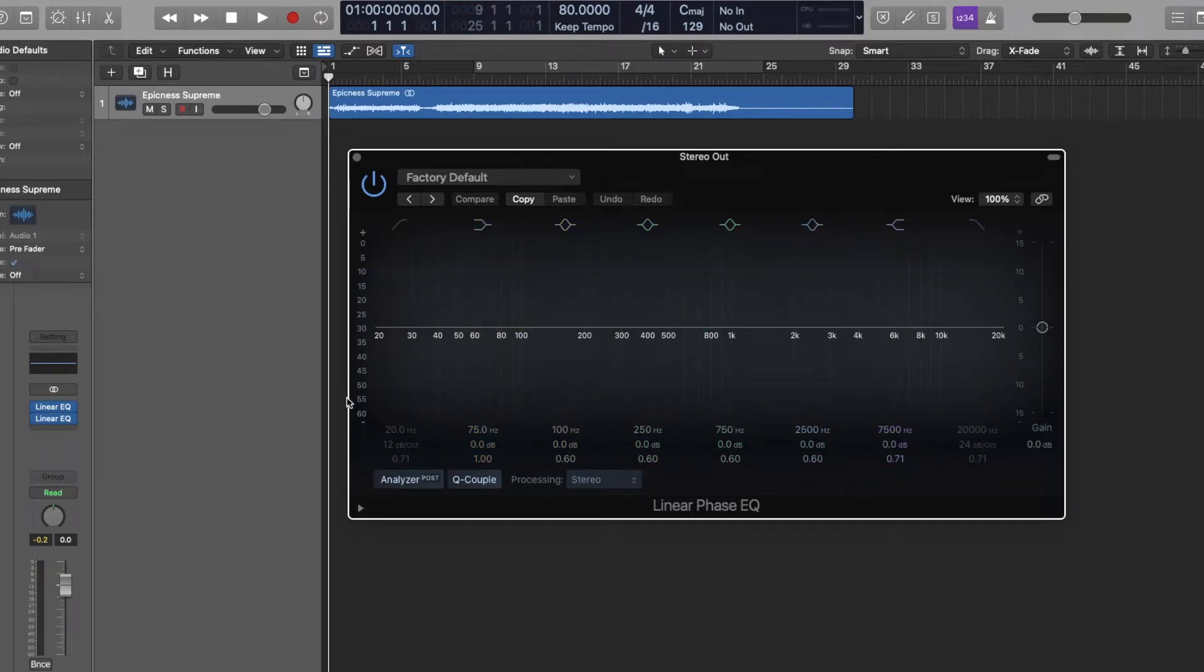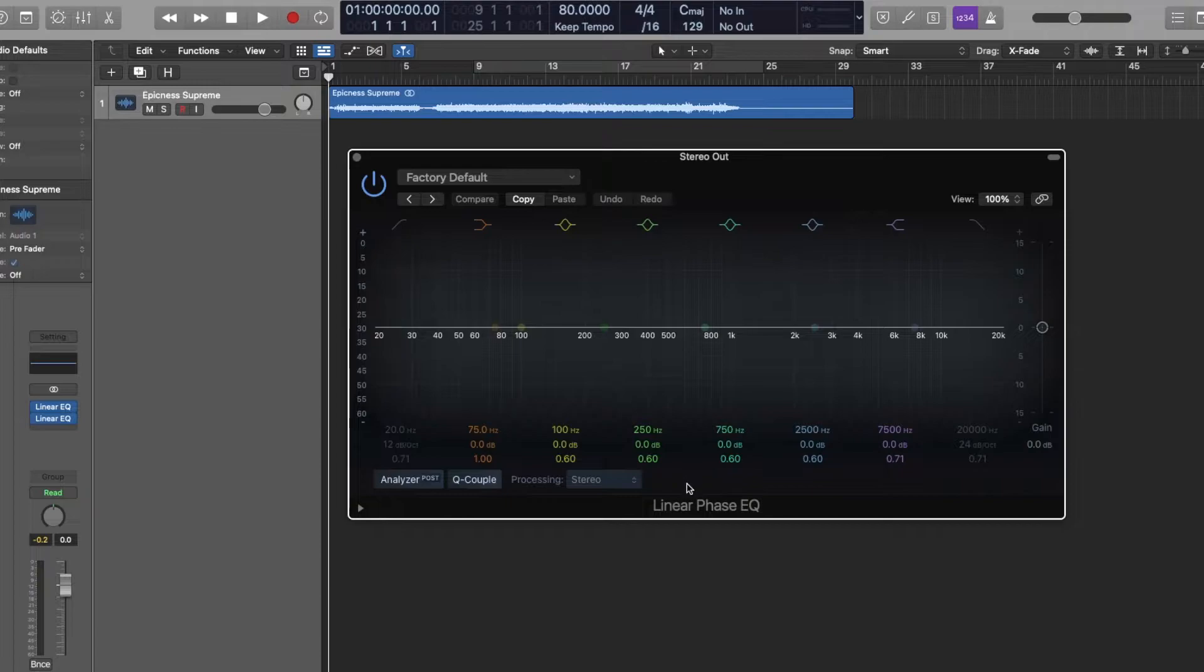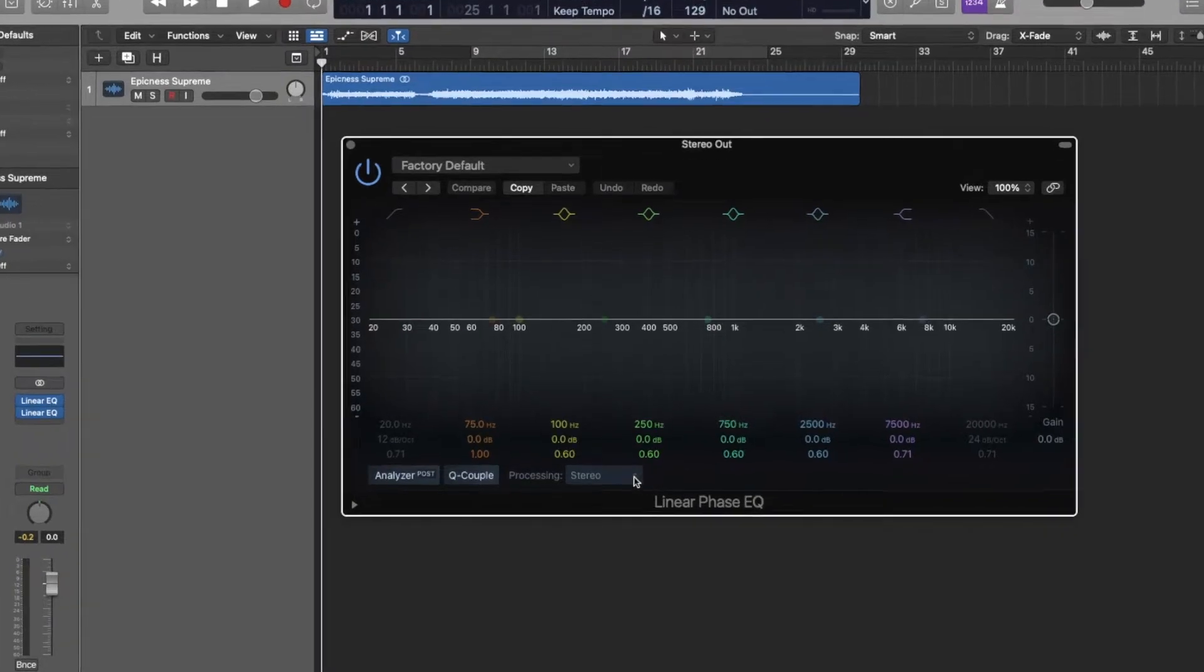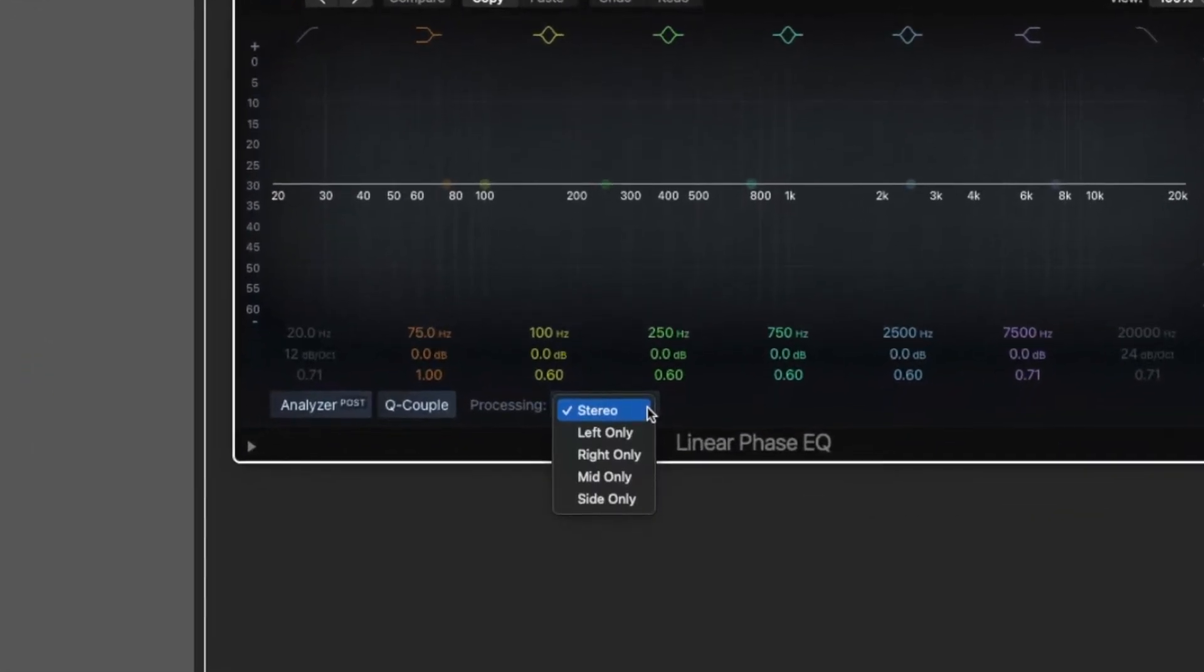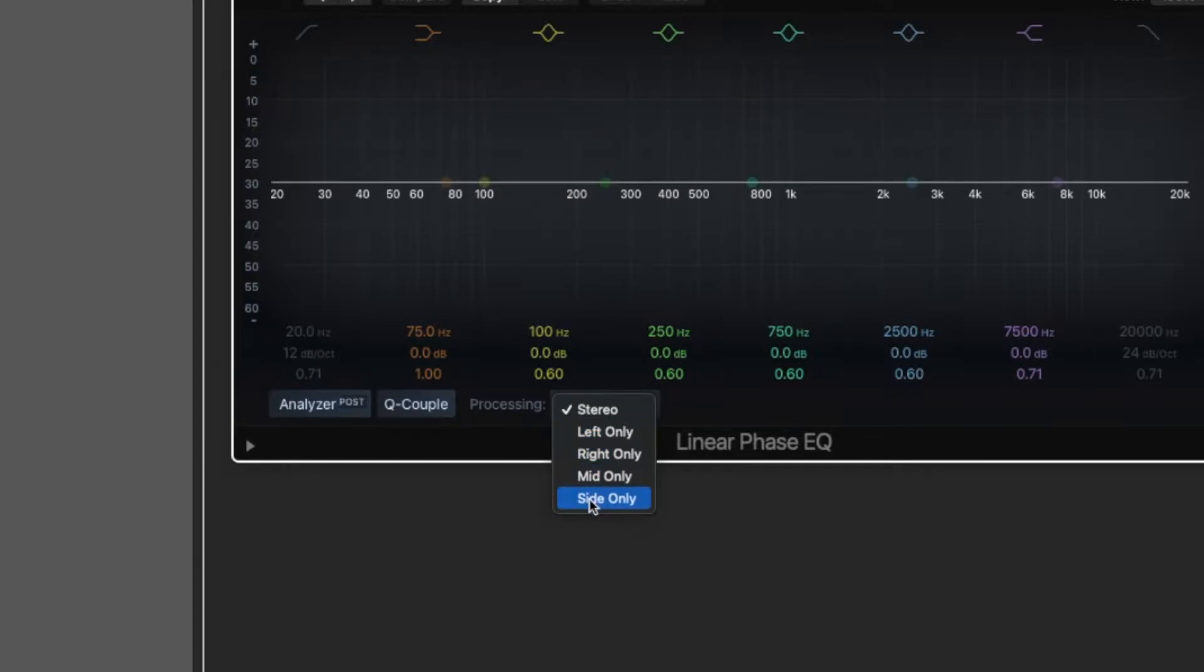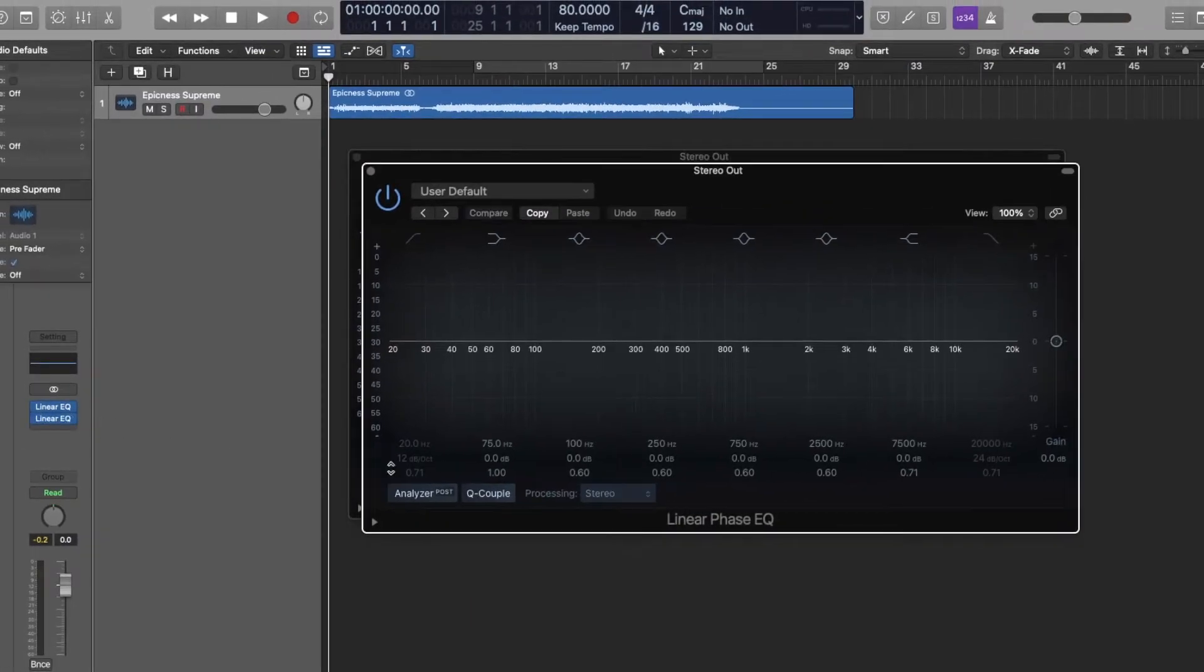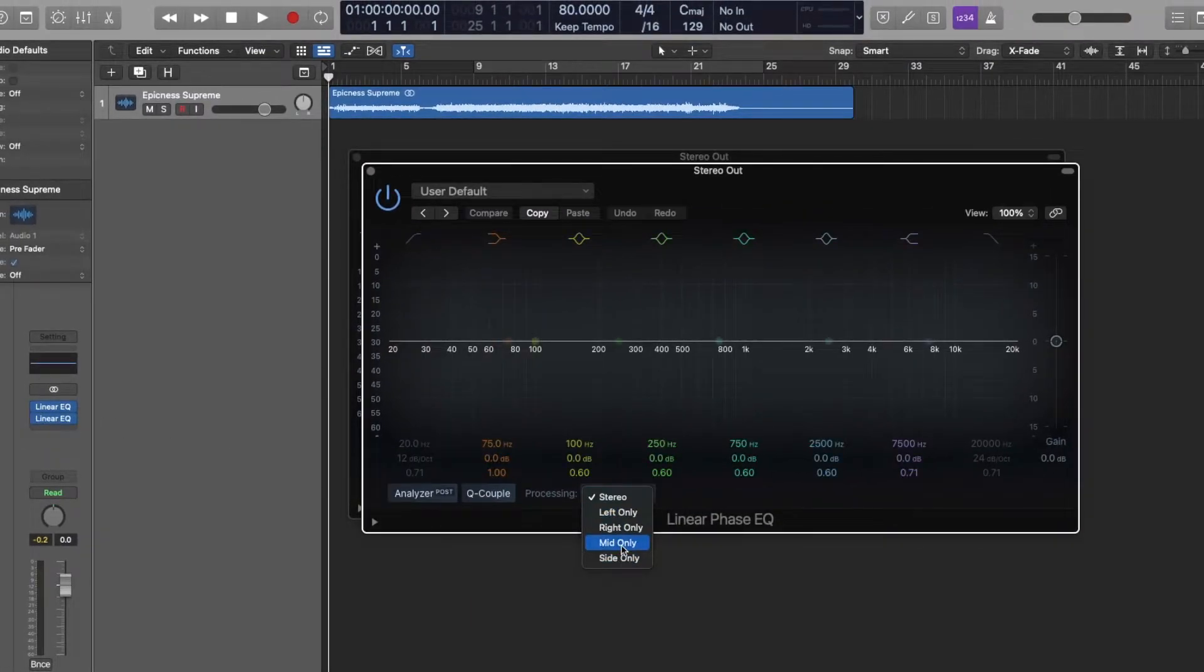So that's why it's important to use them only on buses and in a mastering phase. So it doesn't matter which one is on top, whether it be side or mid, but what Logic is offering us as far as processing goes is the entire stereo field, the left side only, right, mid and side. And I'm going to choose side for the top and mid for the bottom.